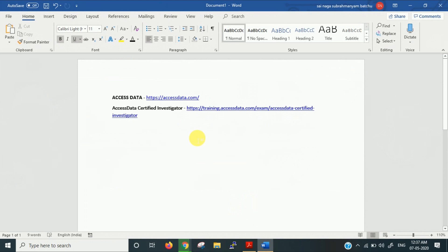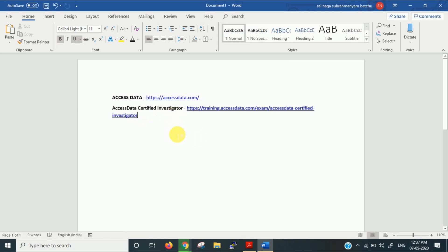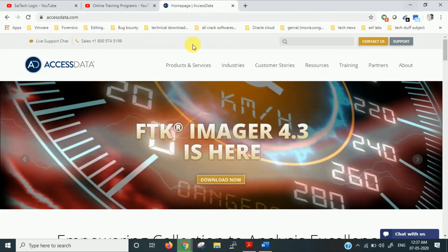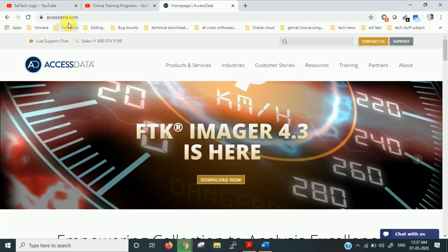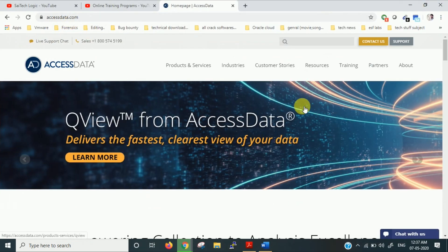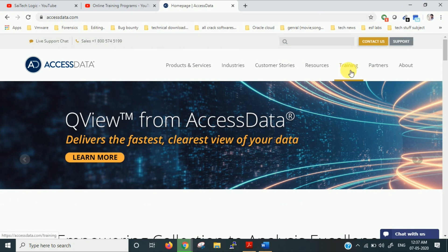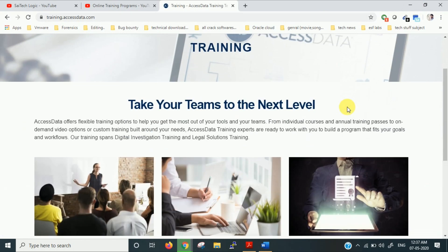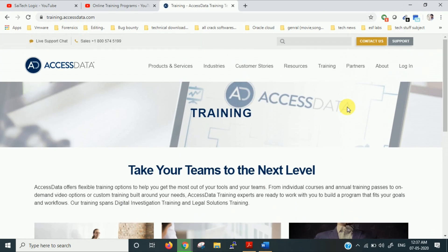about one more free certification which is related to forensics. The name of the certification is Access Data Certified Investigator, which is offered by Access Data. So let us go into the website and check it. This is the website axisdata.com. In that you have an option for training. Go into that. Basically Access Data is related